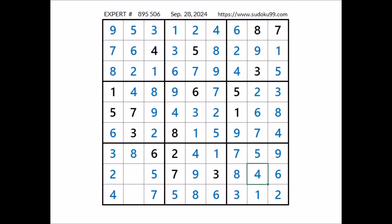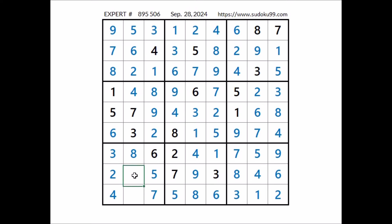Now, 2 numbers are missing to complete — in these 2 places we have 2 numbers: 1 and number 9. 1 and 9 in these 2 places. 9 comes here; in this place has to be number 9; in this place has to be number 9; in this place has to be number 1.